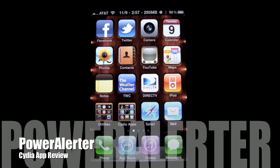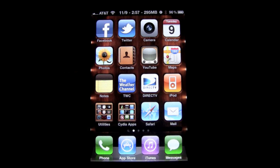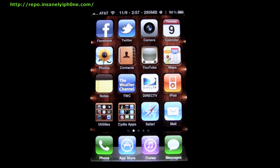Hey guys, it's October EMP. Today I'm going to be showing you a tweak from the Cydia App Store which allows you to change the alert when your phone is dying or when it reaches a certain percentage of battery. It's called Power Alerter and you can find it in the Cydia App Store. You can purchase it for $1.50, or you can go to the repo that I give you on the screen now. It's really nice, it works very well, and it gives you a bunch of different settings.